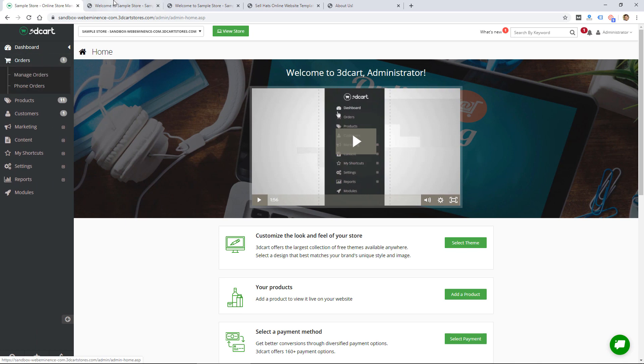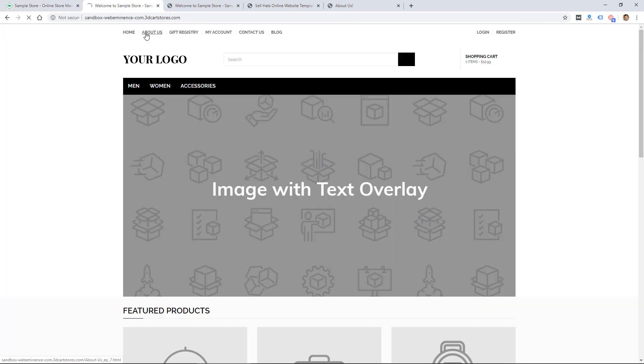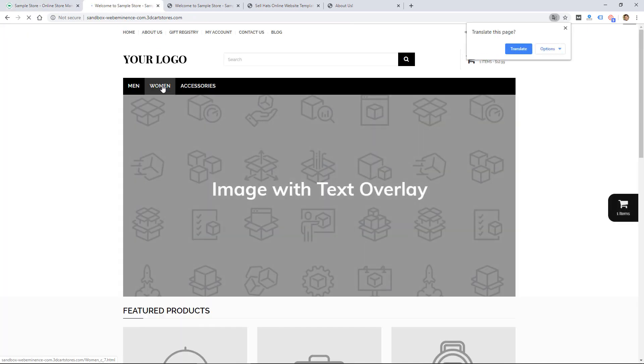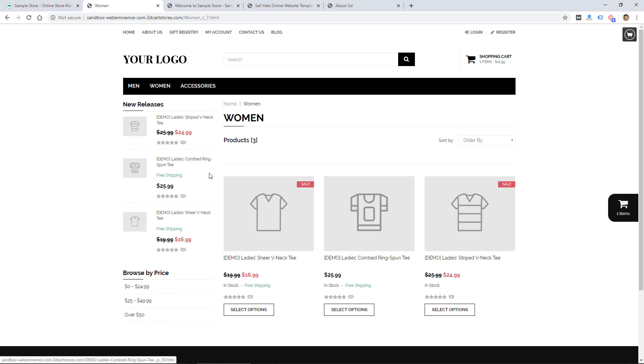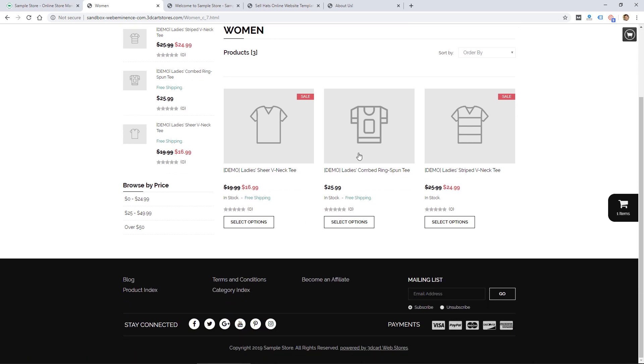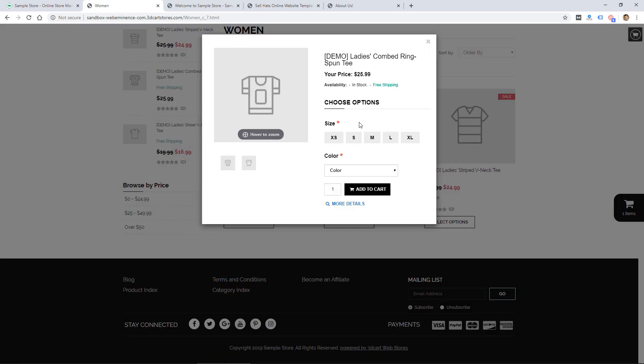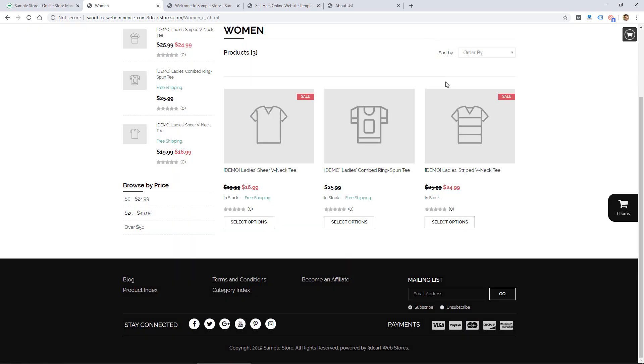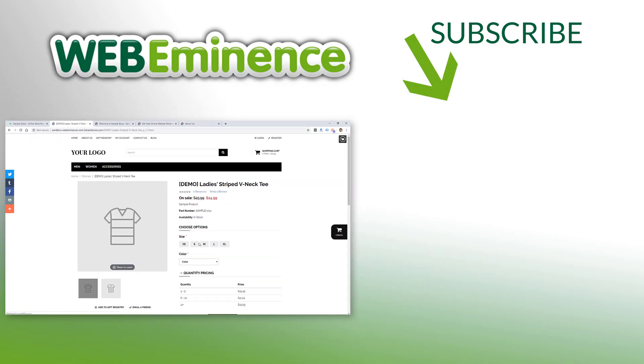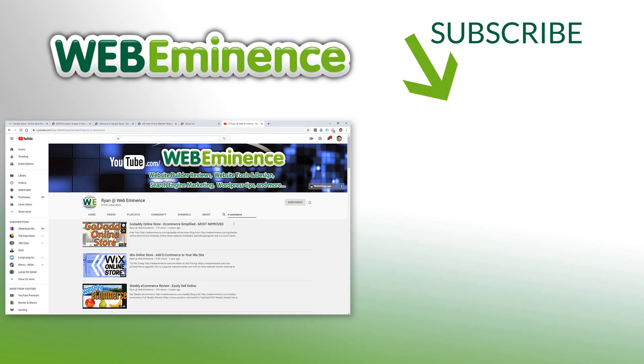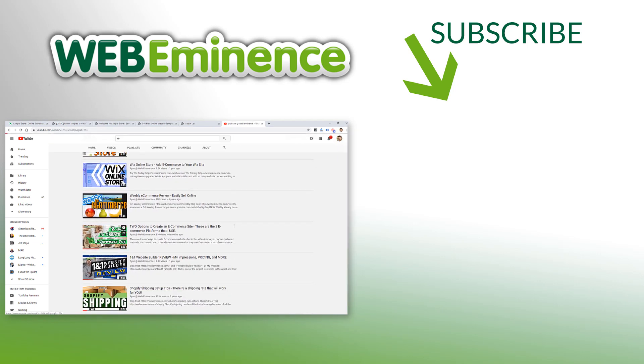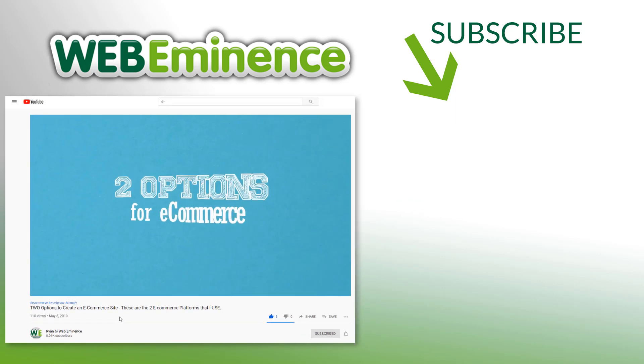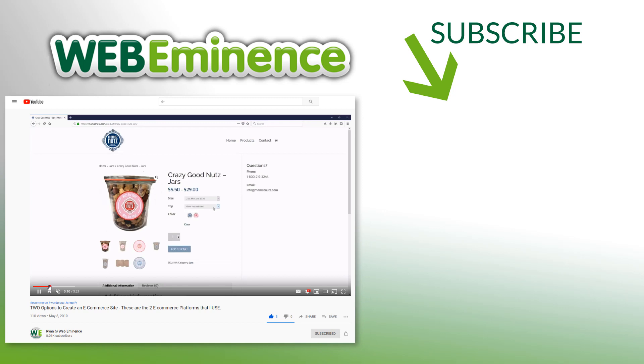So that's my quick walkthrough of the 3dcart platform. Looks like a pretty good option to me. I do like that they have so many features available that are not really add-ons - some of them will require higher level plans but overall a good option if you want to sell online. If you want to see some other e-commerce platforms that I recommend, I'll link to a video here where I go over two other options that I typically use myself when creating e-commerce stores. So go ahead and check that video out and we'll see you there.